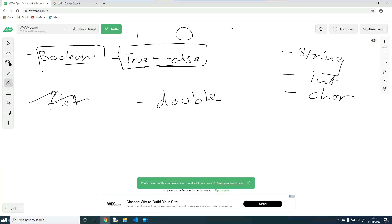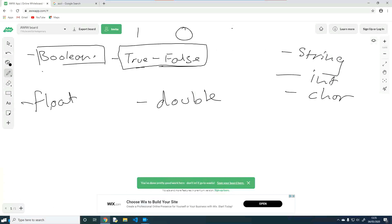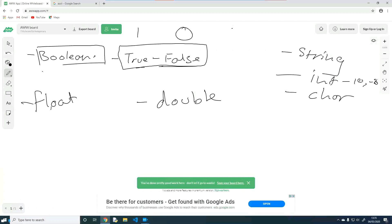These two data types are fairly similar in understanding what they are, but they fundamentally differ in the way they work. In Python, don't worry too much about it — Python combines them into one. But it still doesn't hurt to understand the difference between a float and a double. So ints are whole numbers — 10, minus 20, any whole numbers. By that, you should have figured out that floats and doubles are decimals. An example for a float would be 0.2, 0.8, 0.32.